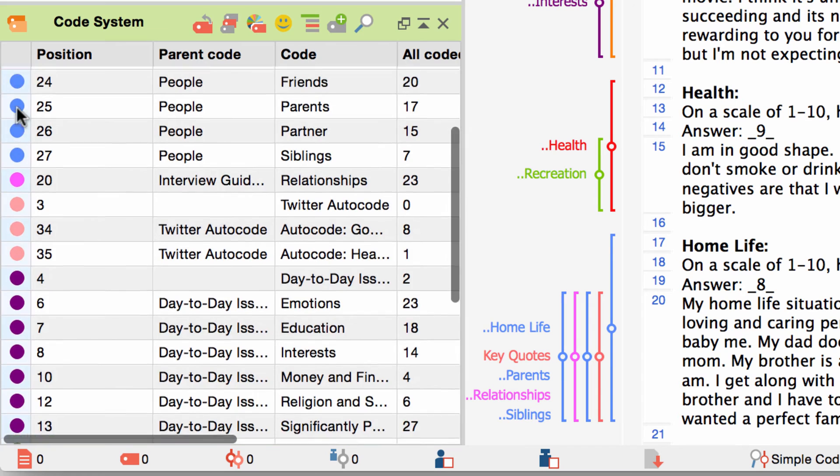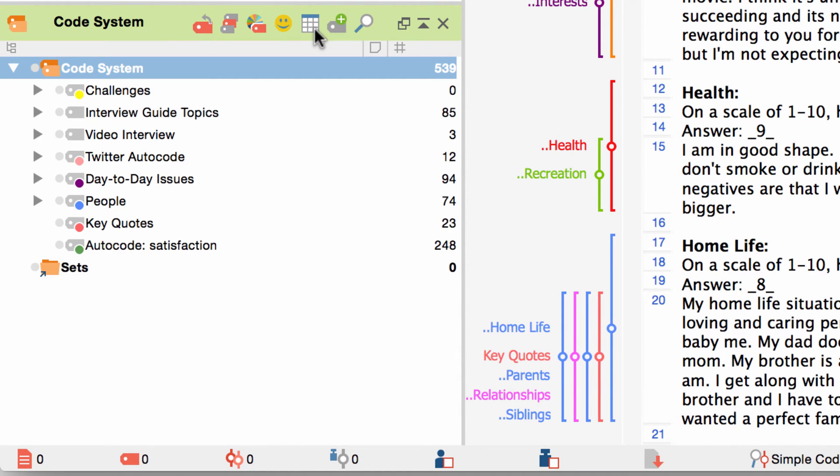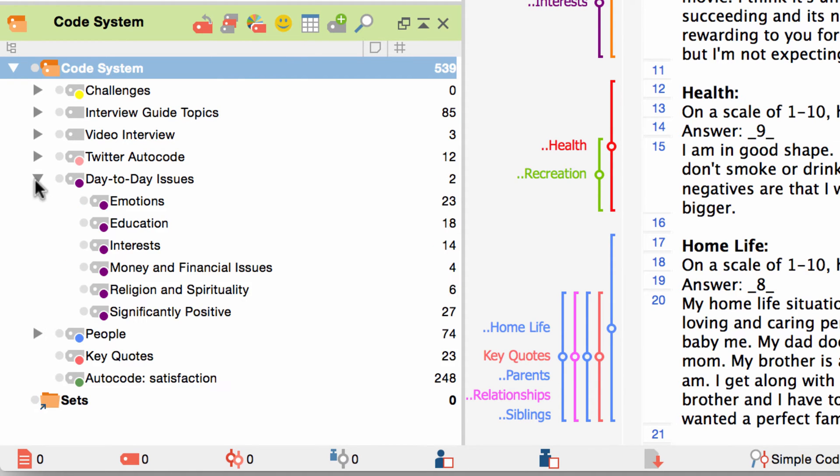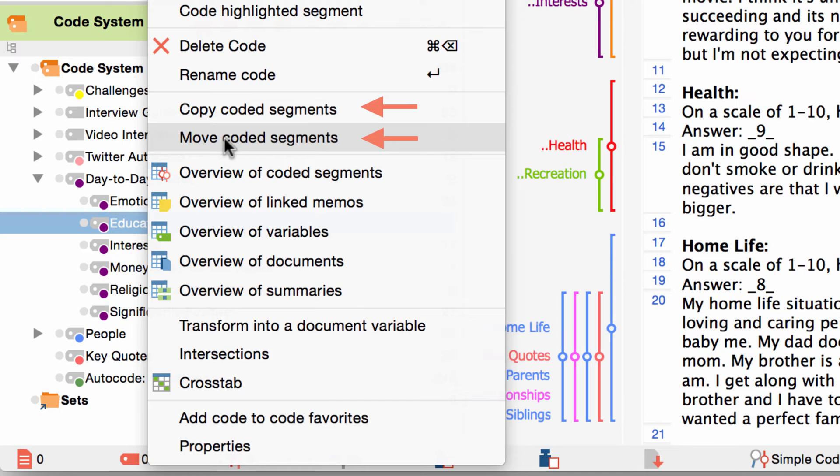There might also come a point in your research where you do not just want to rearrange codes in the code system but would like to copy the codings of a code to another code or simply combine two codes. This is also possible with the context menu of a code. If I want to copy or move for instance all the codings of this code right here I right click on it and then choose one of the two options copy or move coded segments.